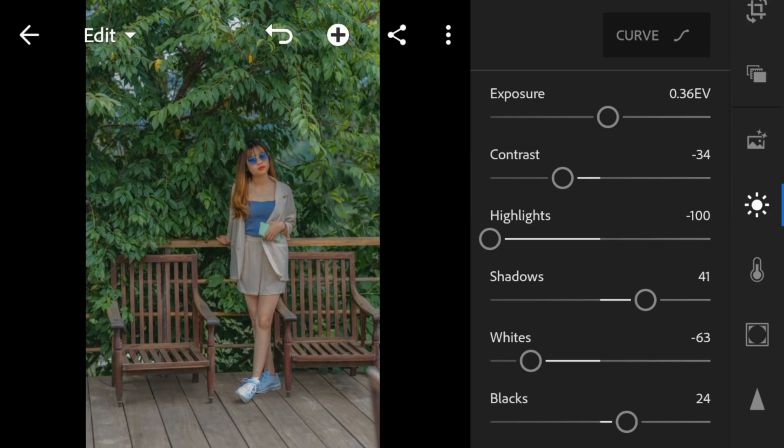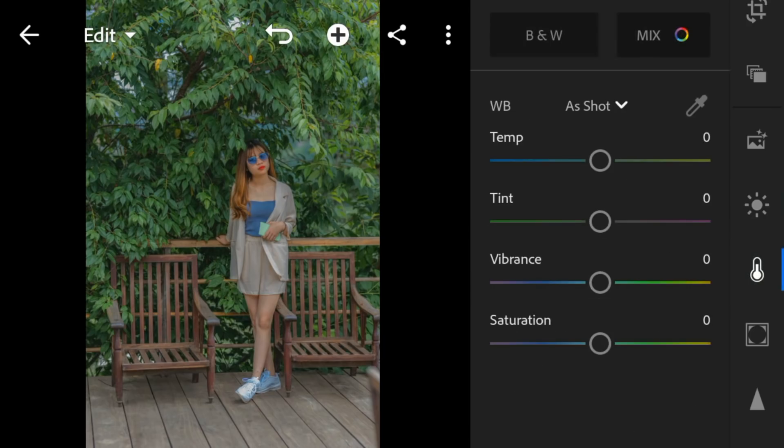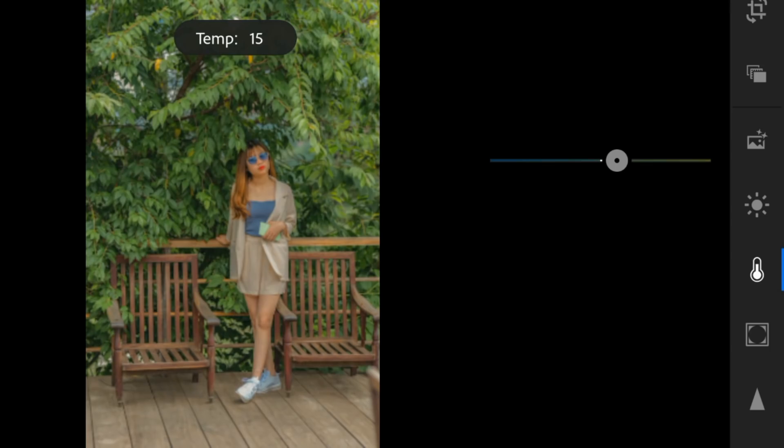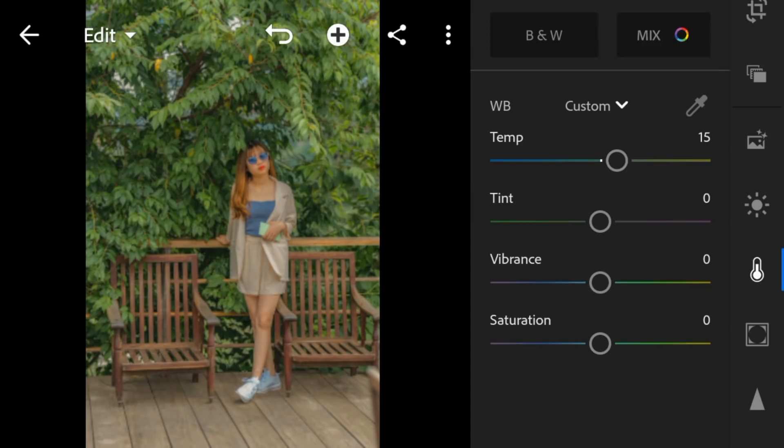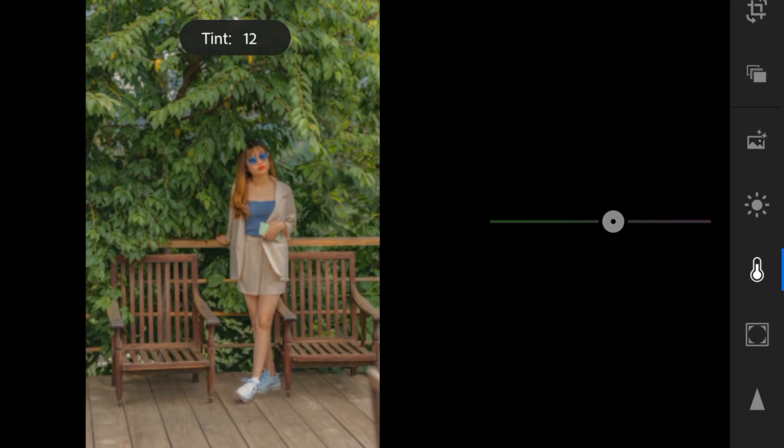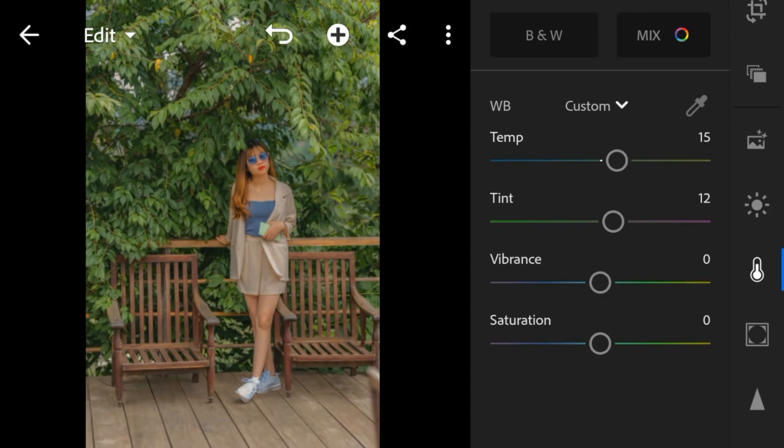And now go to the color panel. Adjust the temperature to 15, tint to 12, and vibrance to minus 57.